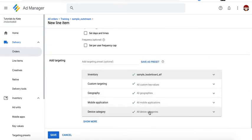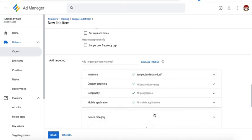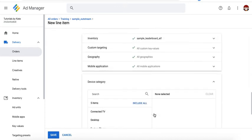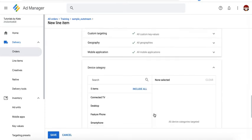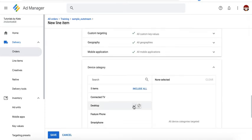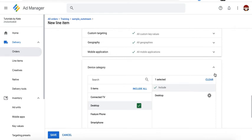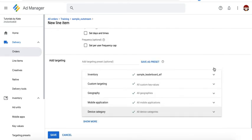Target and set the rest of the targeting criteria as needed. If they told you that it's only going to run for desktop, then go ahead and target desktop. Otherwise if it's for all devices, then leave it off. Go ahead and save it.